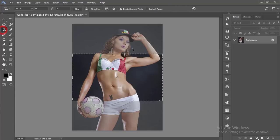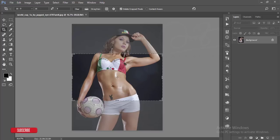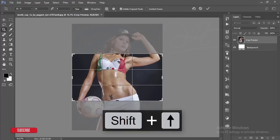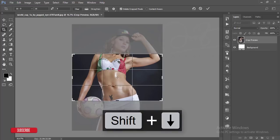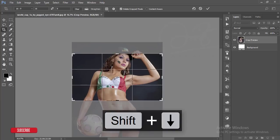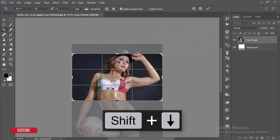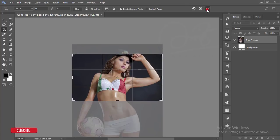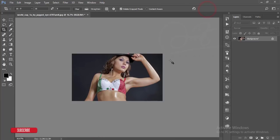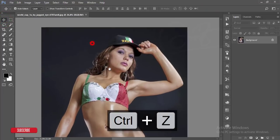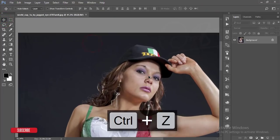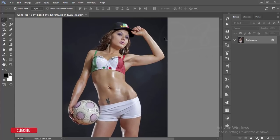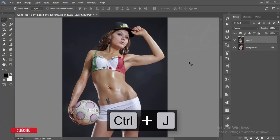I'll just crop the image like 16:9 ratio. Actually, the full image is good. After that, I'll copy the layer.